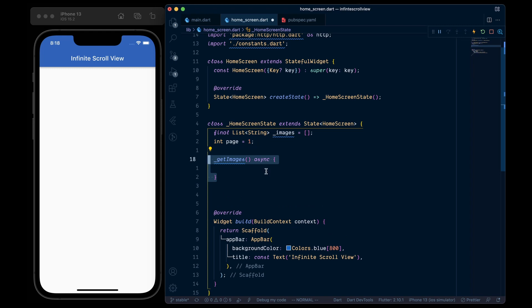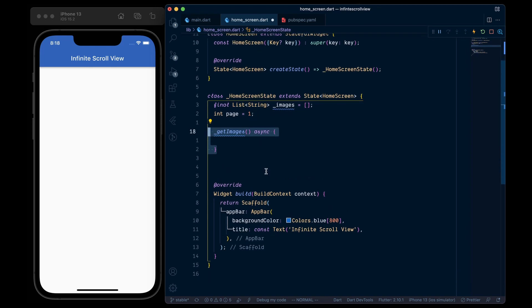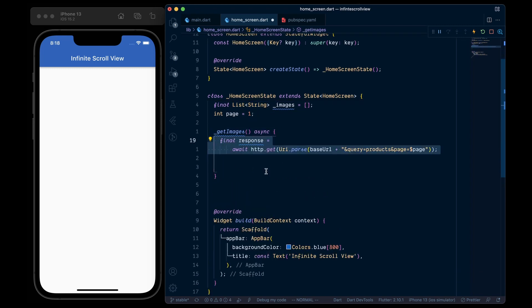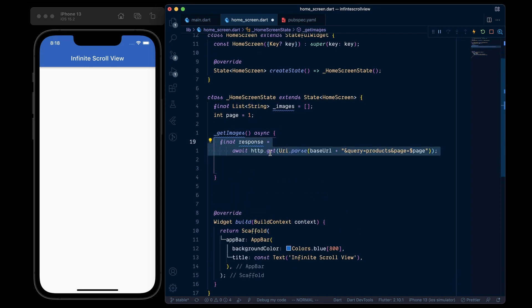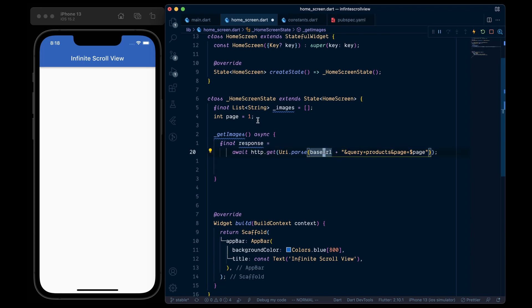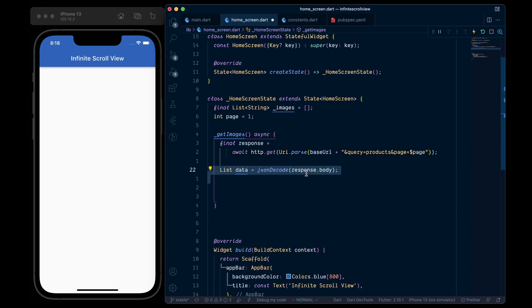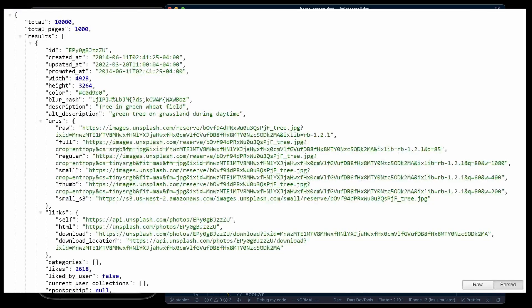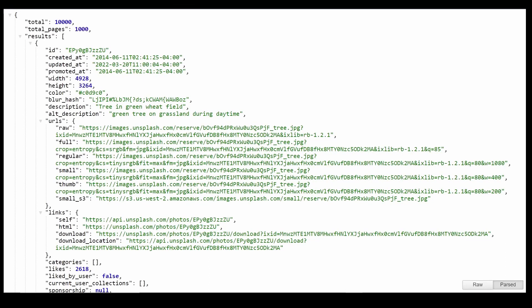Then create a function called getImages. Inside it, we will make an HTTP get request to the Unsplash API. Now here, please note that I have added the page parameter with its value equal to our page variable. Then we will decode the response body, which will give us this object.